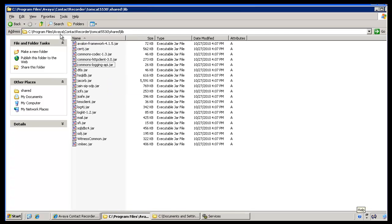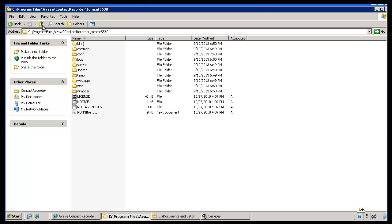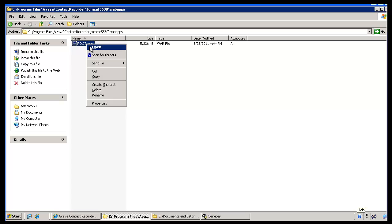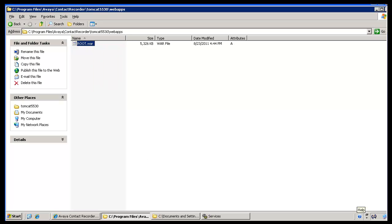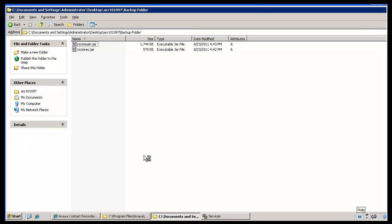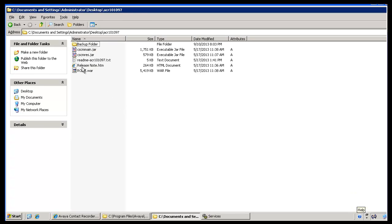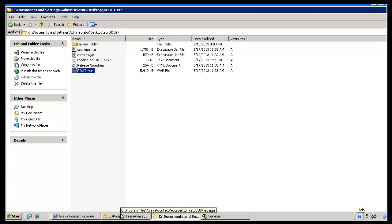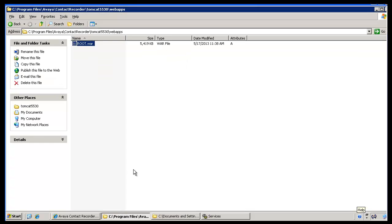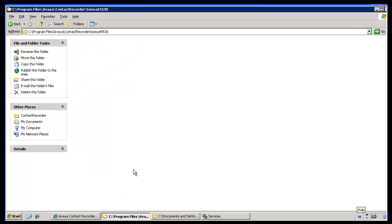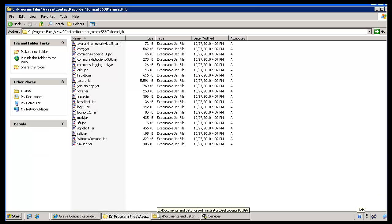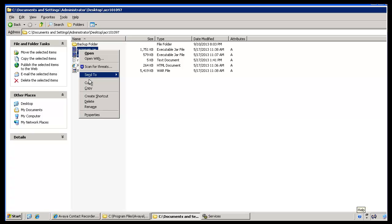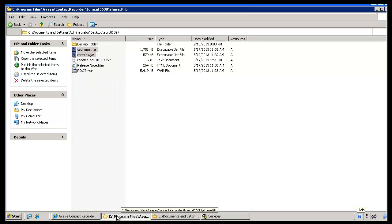Click on the ACR lib folder to go back to the Tomcat directory. Once in the Tomcat directory, click on webapps, select the root.war file, move it outside the installation directory, and copy it to the backup folder. Then copy the root.war file from the patch folder into the webapps directory. Go back to the Tomcat folder, move to the shared/lib folder, copy the files from the patch — cscm-main.jar and cscm-rest.jar — and move these files into the ACR installation directory, completing step number 5.